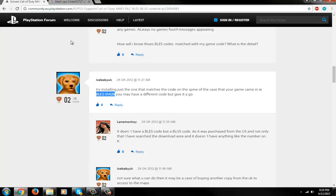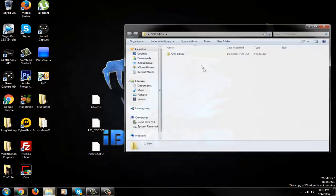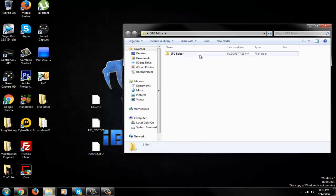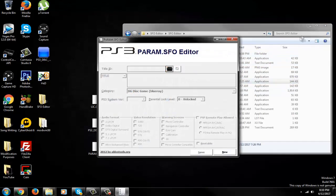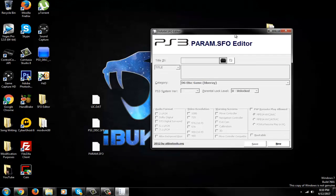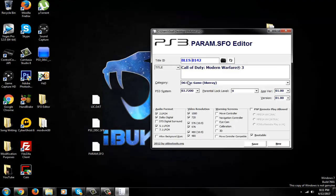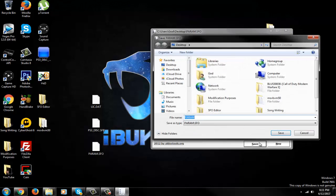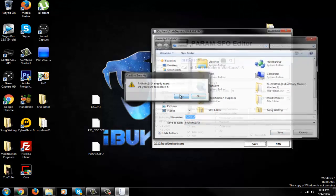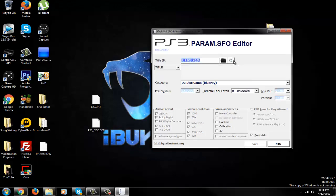So I'm going to go ahead and copy this one. This is the MW3 one. Open up your SFO editor, drag in your param.sfo. Go up here, highlight that, paste your new one in there. Make sure there's no spaces or hyphens in between there. And then go ahead and save it. You guys can just override that. Save it. Refresh it. Make sure everything is there. We're good on that.